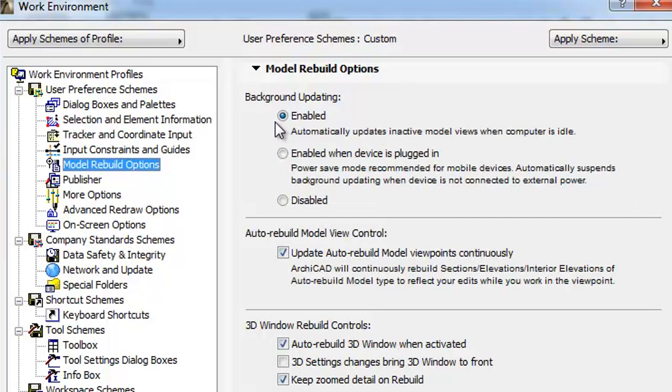The Background Updating option has three available variations. Enabled: This control enables ArchiCAD to take advantage of unused processor capacity to build up different model views in advance.